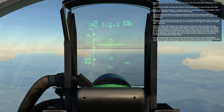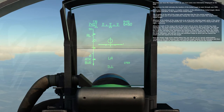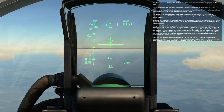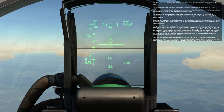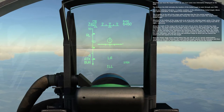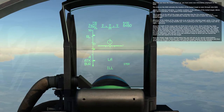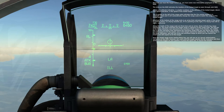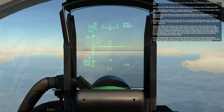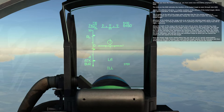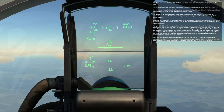Attached to the bottom of the range scale is an arrow that indicates target vector. If the arrow is pointing down, it is flying towards you. If it is pointing to the right, it is flying from left to right, and so on. Along the inside of the range scale are three bars and an arrow, which indicate key range indications. The arrow indicates the target range in reference to the range scale. The top bar is the RMAX indication, and represents the maximum flight range of the missile. The middle bar is the RTR indication, and represents the maximum range that you can launch the missile and still expect to hit the target, even if the target maneuvers defensively. The bottom bar is the RMIN indication, and lets you know the minimum range in which you can launch the missile and still expect to hit the target.